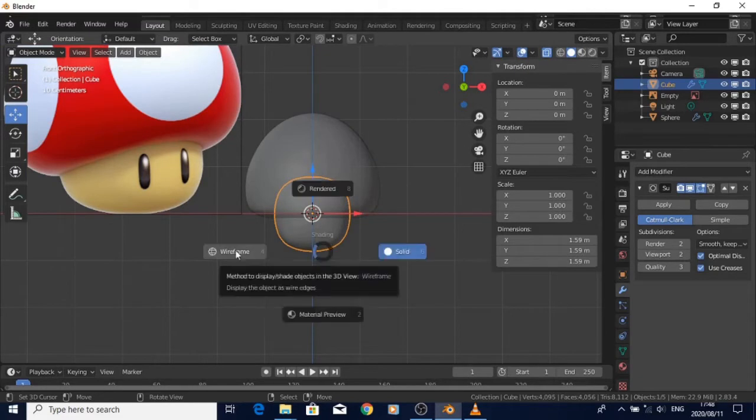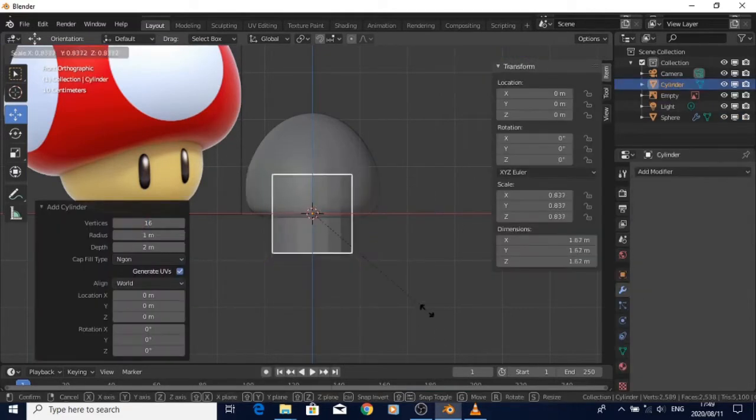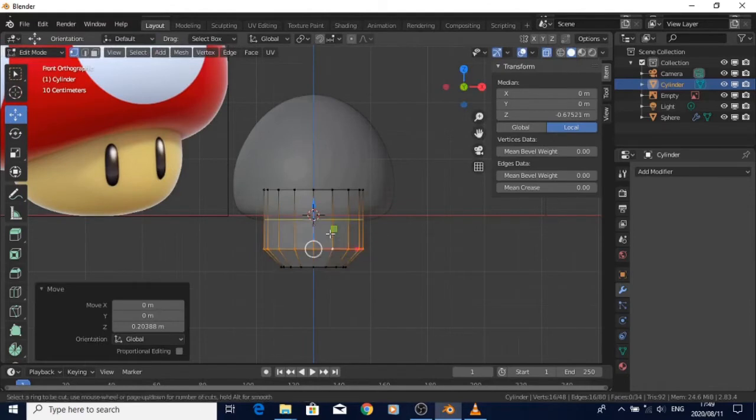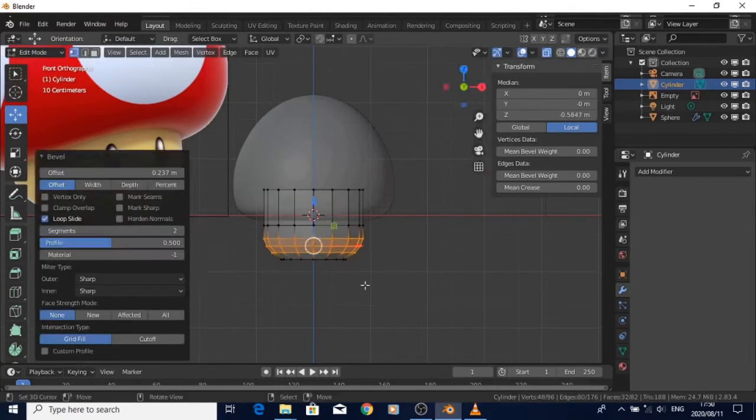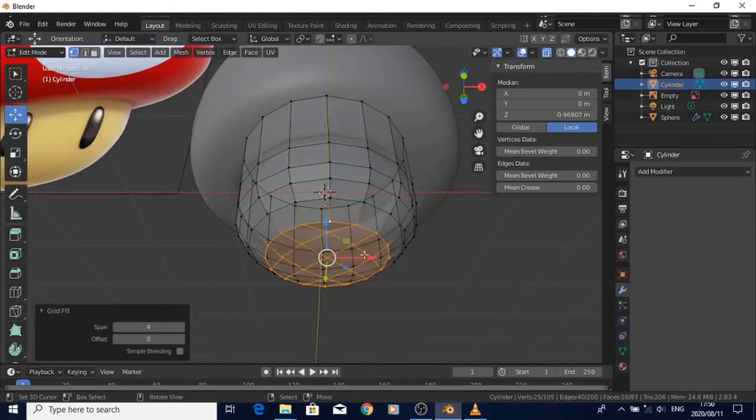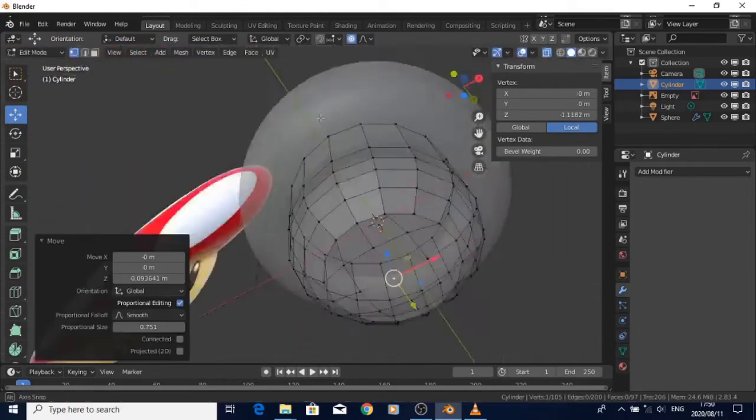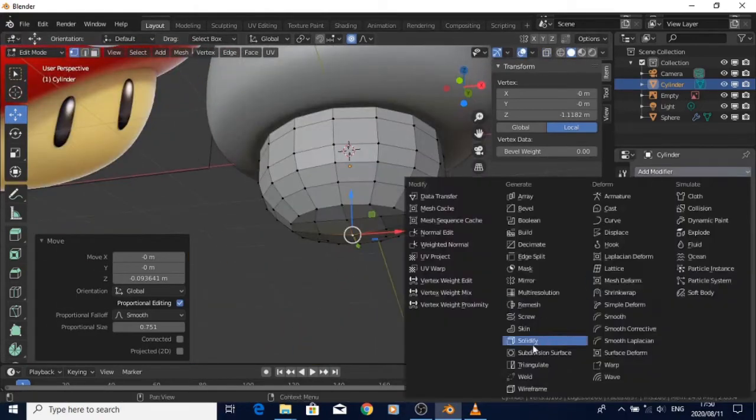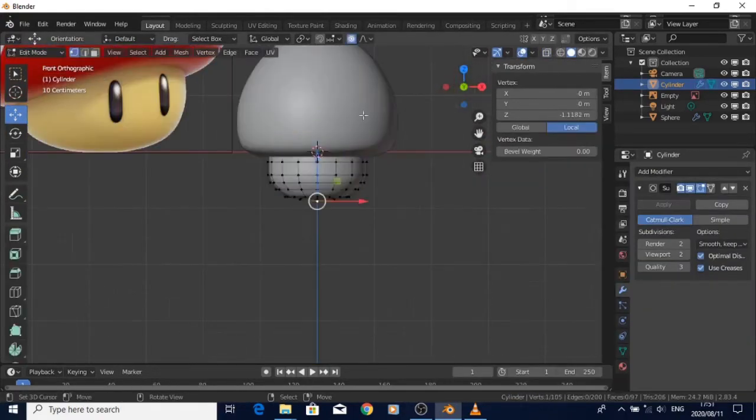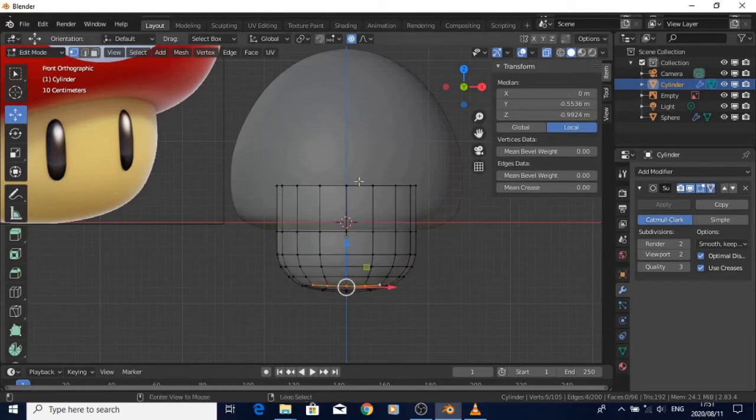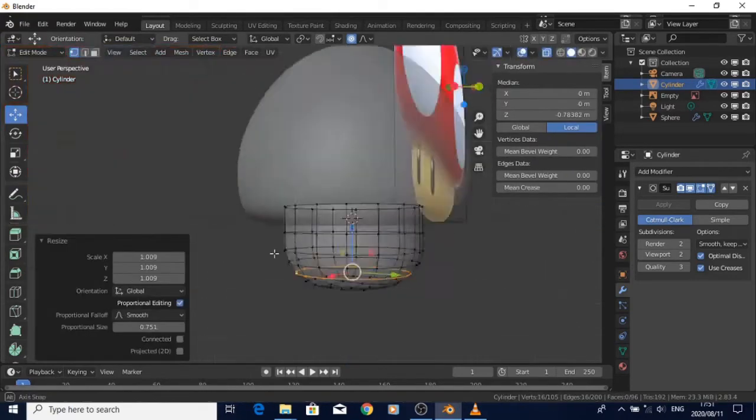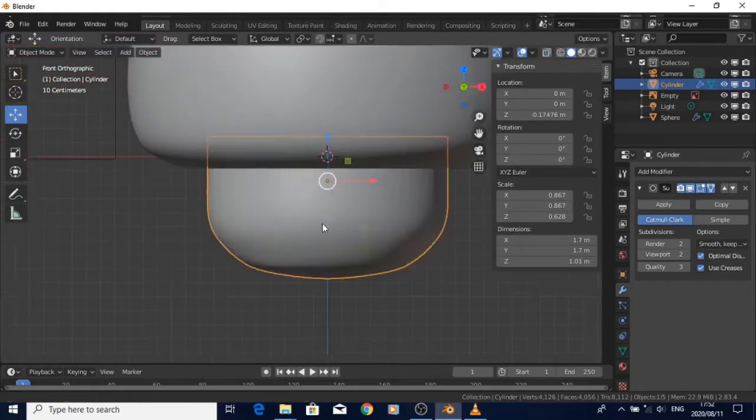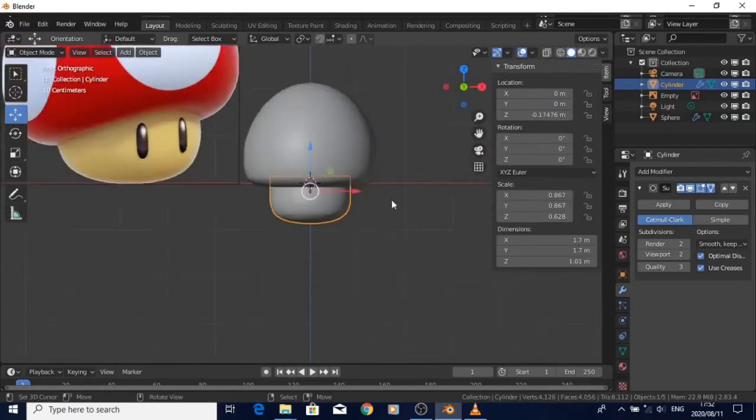The modeling part was fairly easy, just basic shapes - added circles and cylinders. Yeah, I guess just adjust it from there and try to get the shapes right.